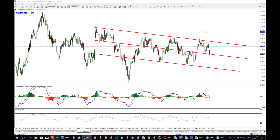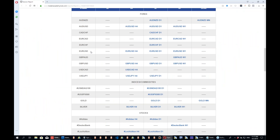Any questions, guys? I hope this is not confusing. If it is, please point me in the right direction and I'll try to explain it again. CadFranc covered.